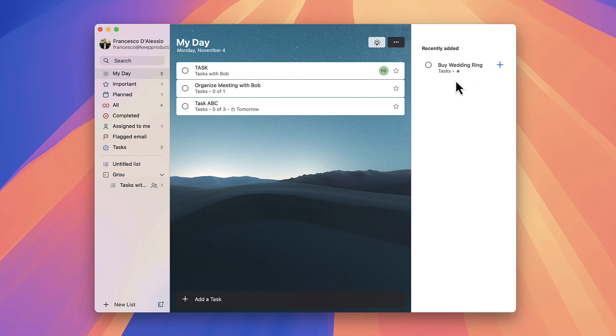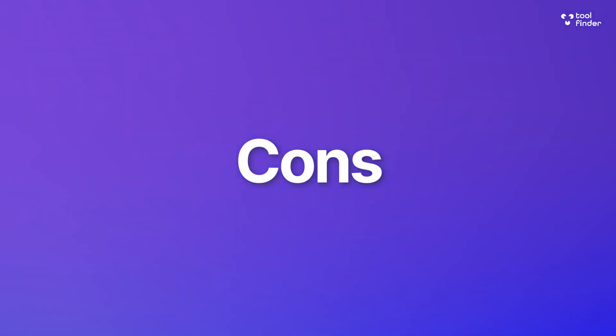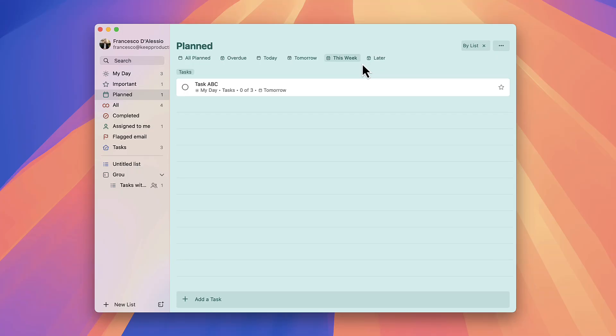Some of the cons of this experience have to be the limited abilities for power users. You're going to get the basics from this application. It's not going to be revolutionary, but it's going to help you to plan ahead and to manage your tasks in a simple manner.